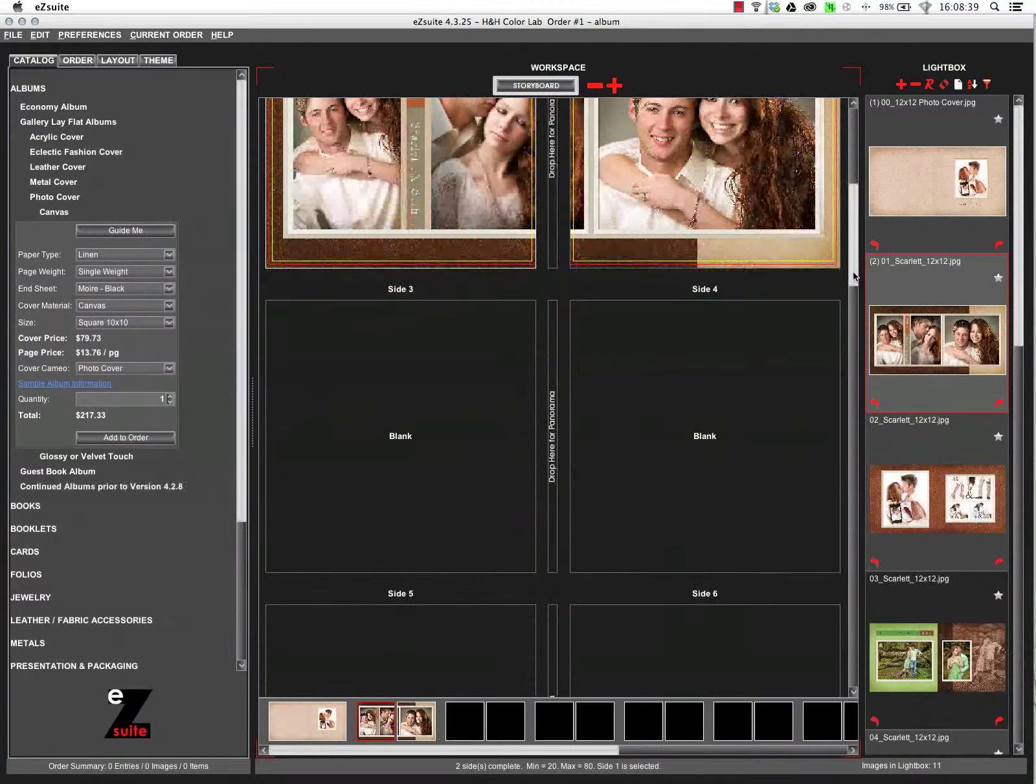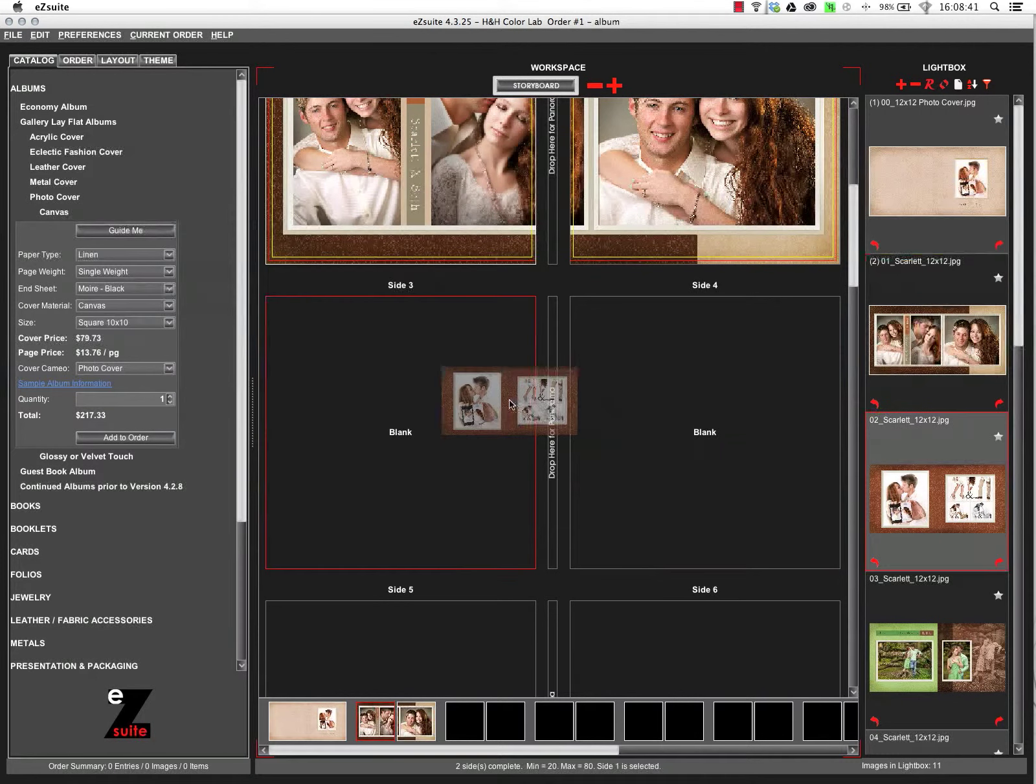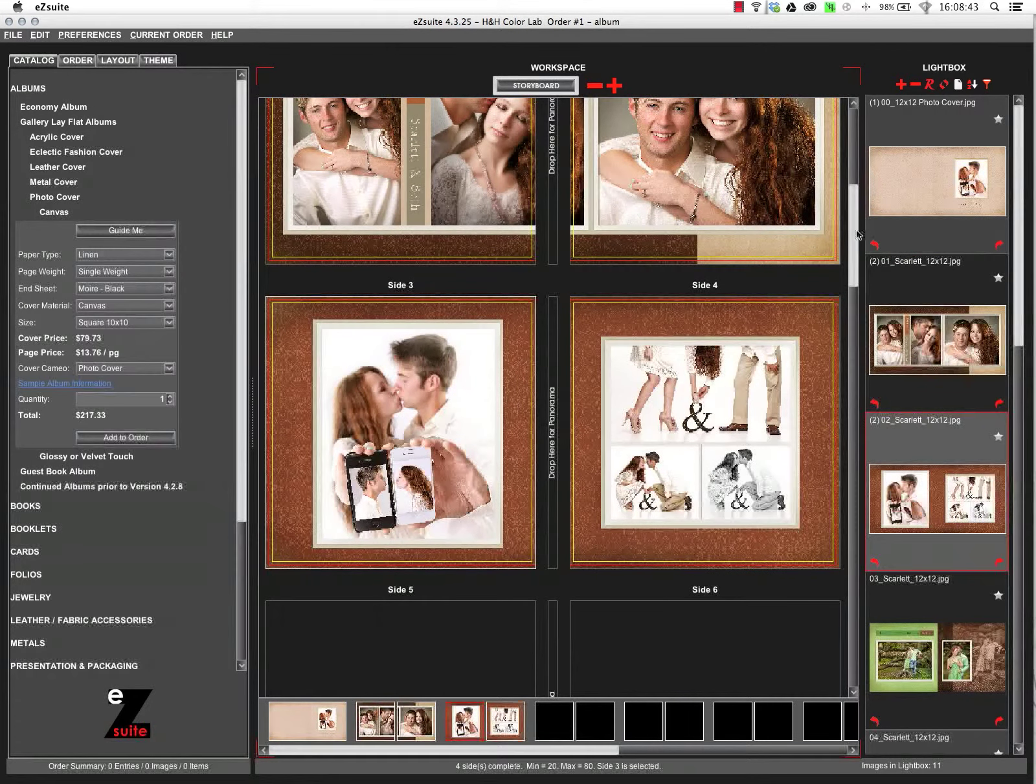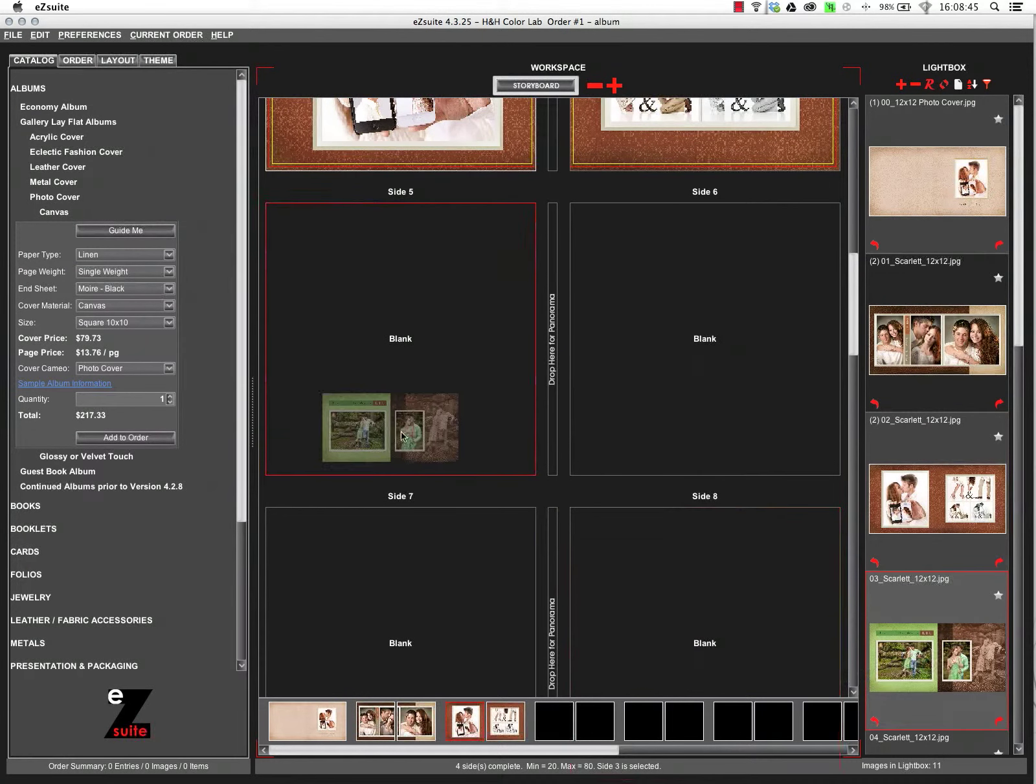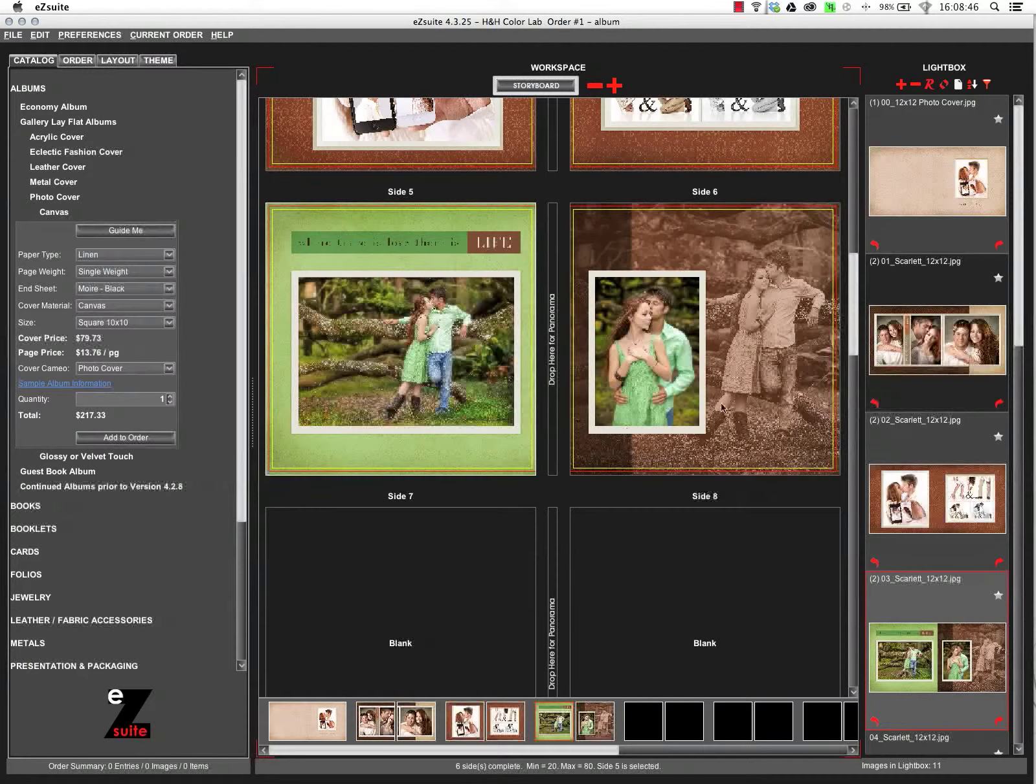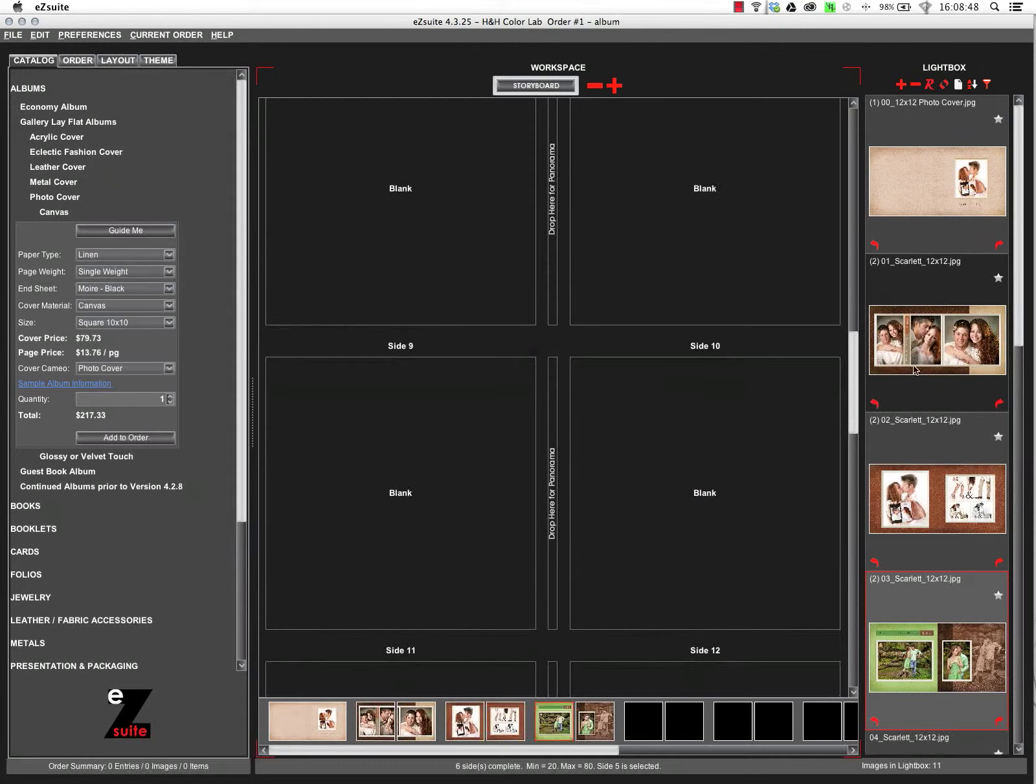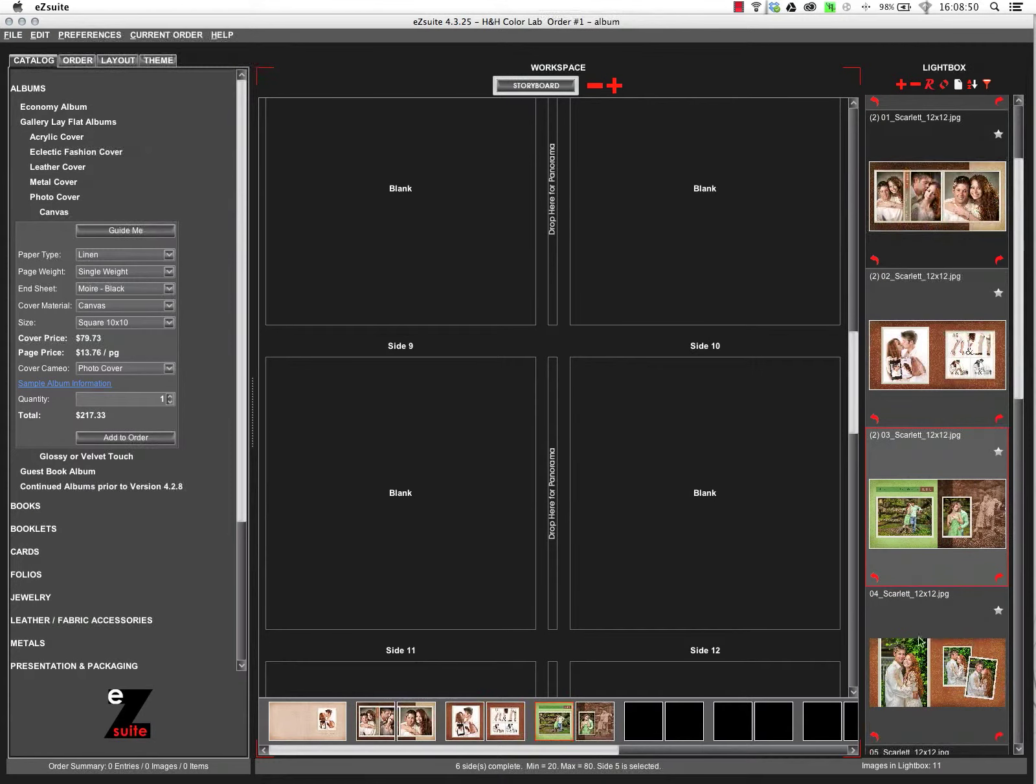You can also add your layouts to the album by just dragging and dropping them into the appropriate openings. If your layouts have been designed as a pano, it's automatically going to split that between the left and right side. You don't have to drag it in twice. Very quick and easy to do as well.